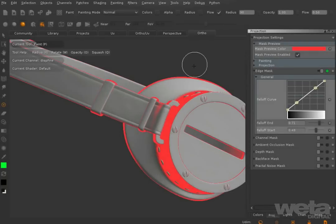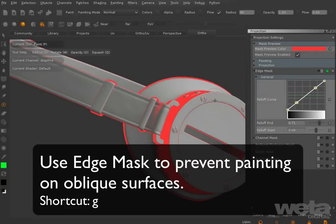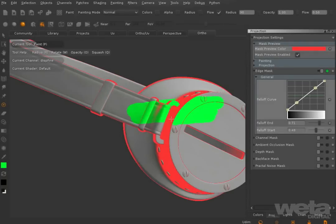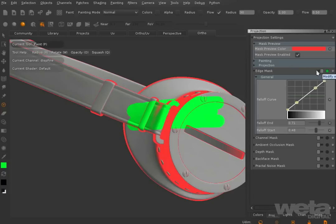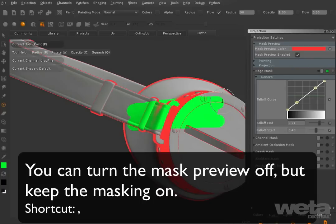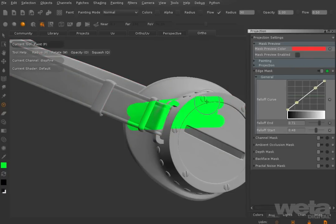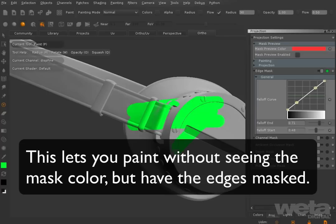Use the edge mask to prevent paint from sticking to surfaces that are oblique to the camera. The keyboard shortcut to turn the edge mask on and off is G. To turn the mask preview colour off, press the comma, or turn it off in the projection palette. This keeps the effects of the edge mask but turns off the colour preview showing you where masking is occurring.